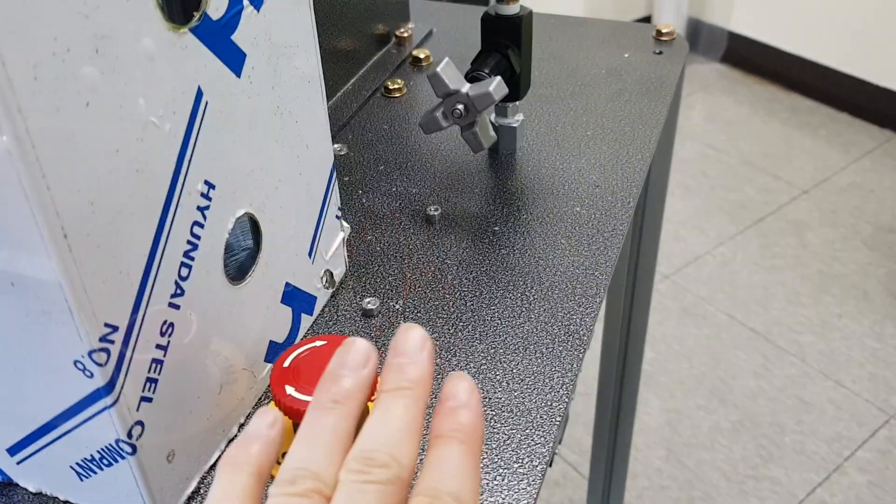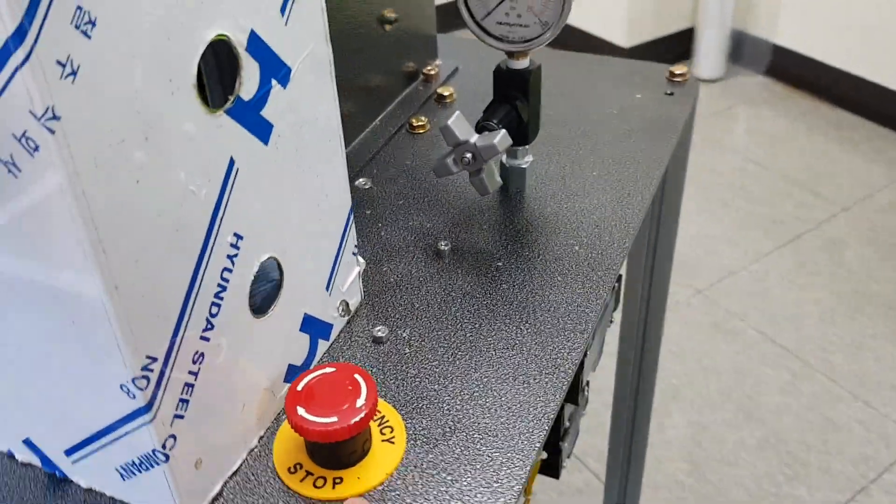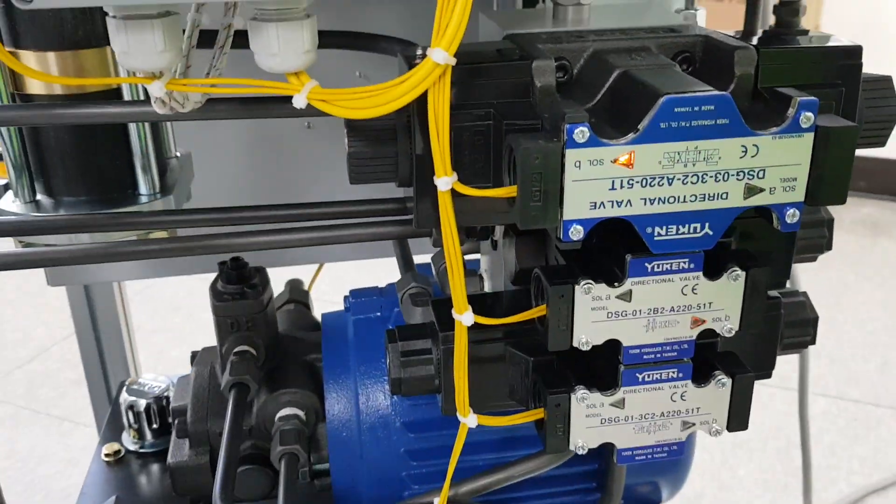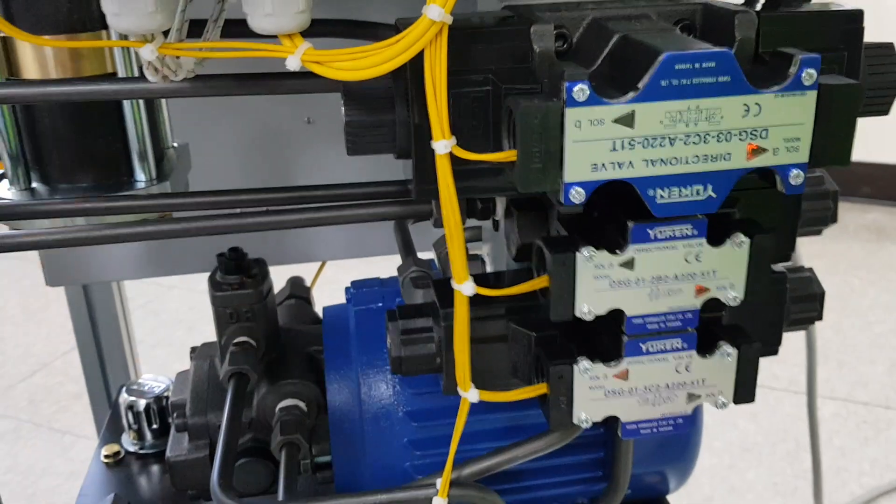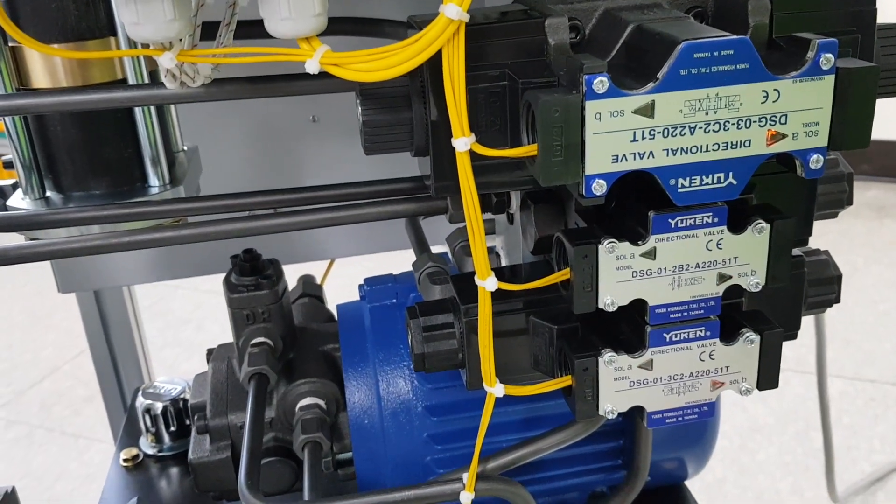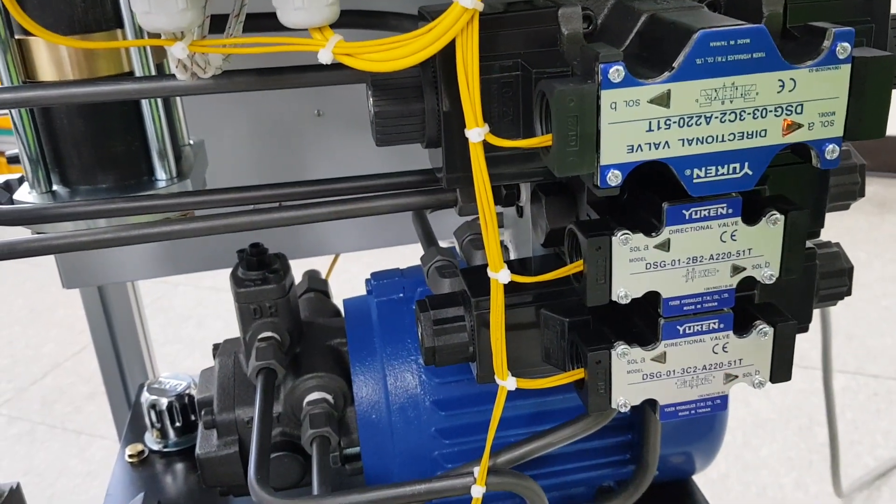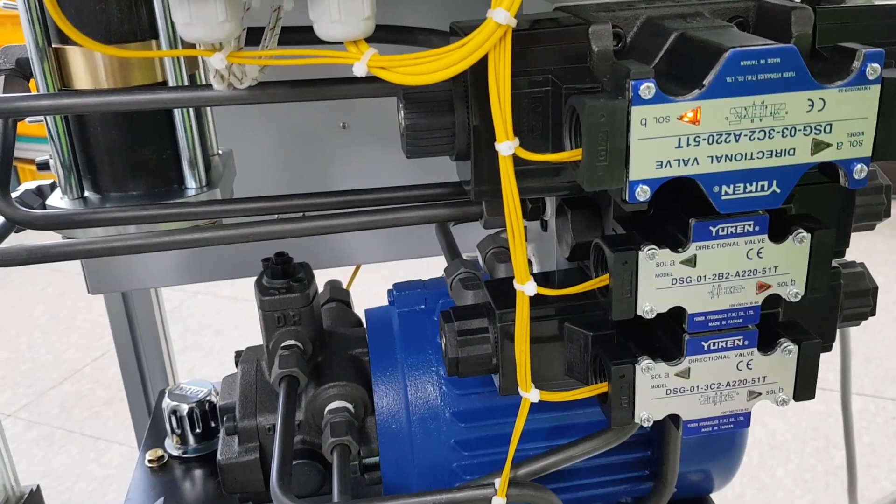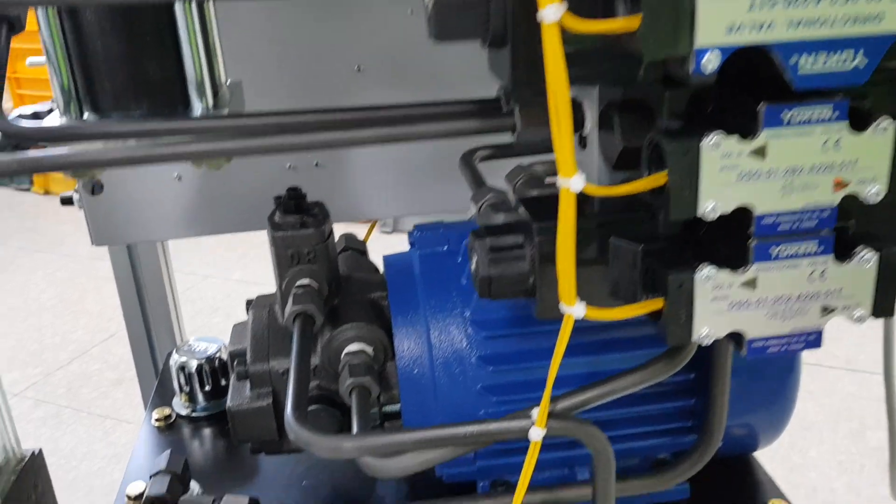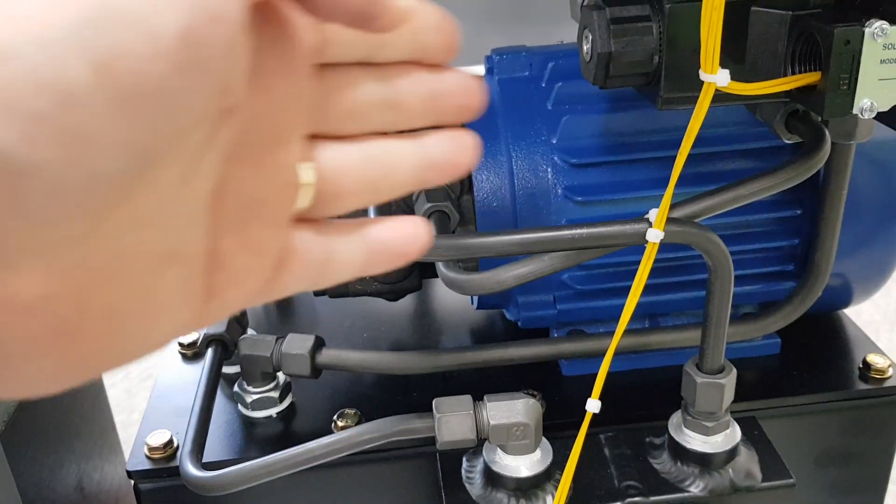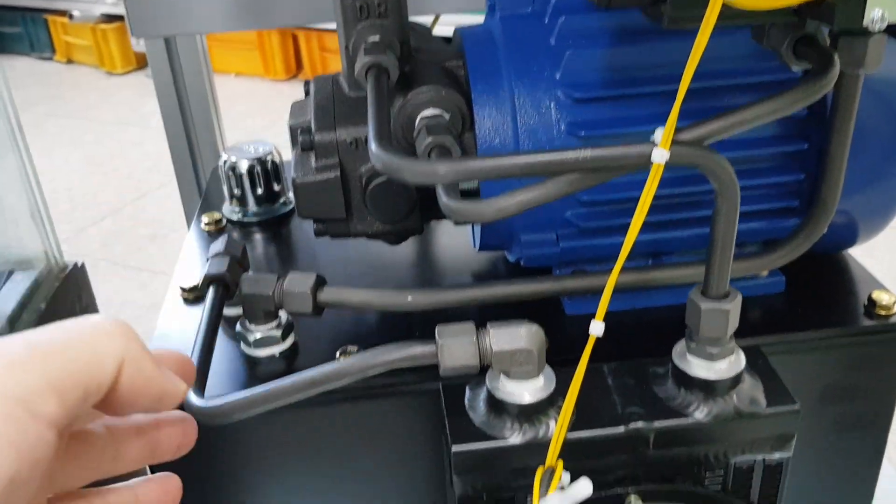Push it and the machine stops. Three solenoid valves to give the electric signal to the machine. Pump and the motor.